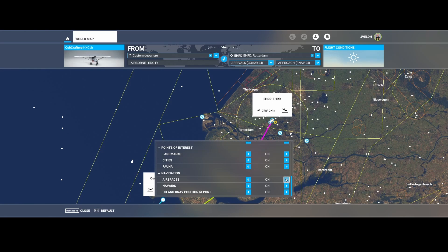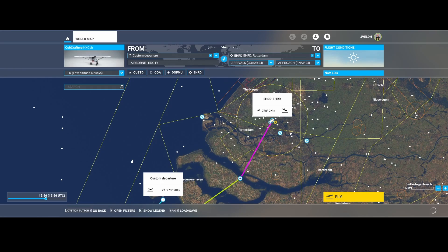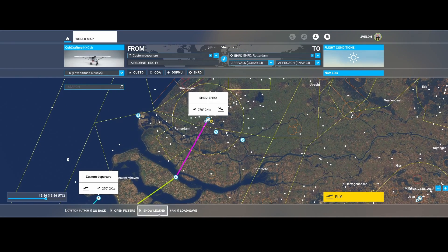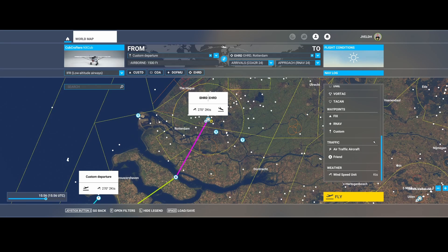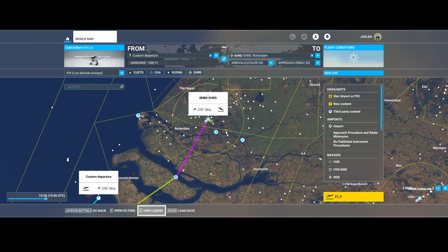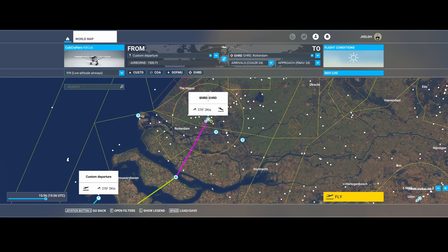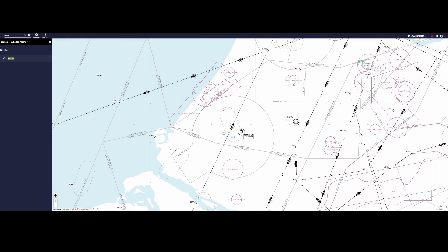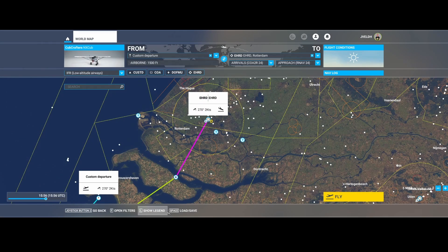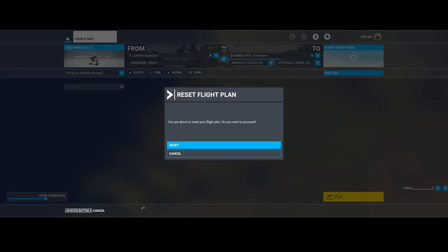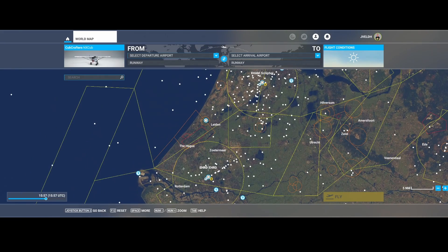Now the last item — and probably the most complicated one — is the airspaces. You can see a lot of colors here, but what do they mean? When I first saw this I thought it must be explained in the legend, but unfortunately it's not documented anywhere. So I did some digging and used Navigraph, because it also contains the airspace sections you can see on the map. Let me start explaining — first I'll reset the flight route.